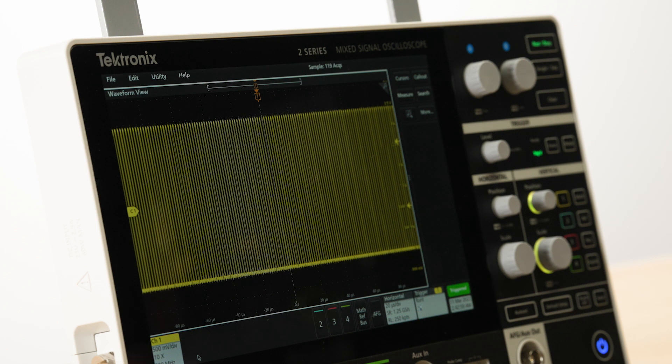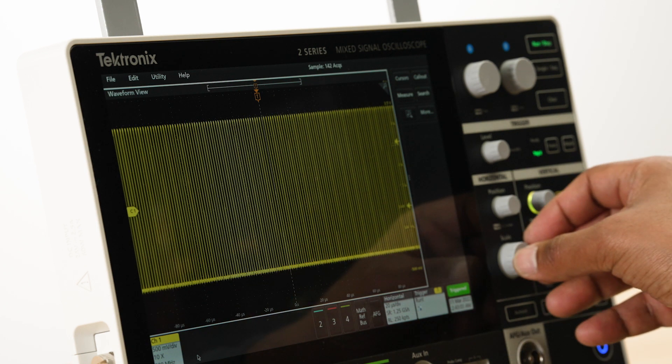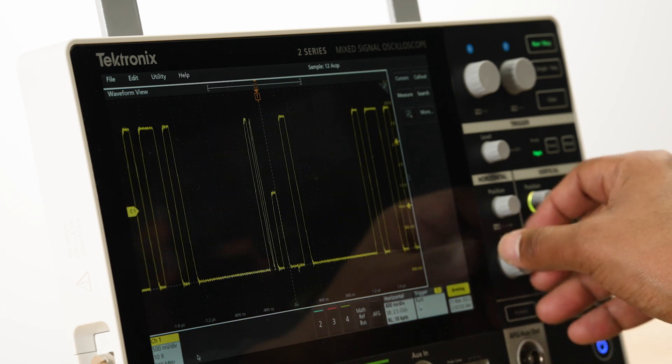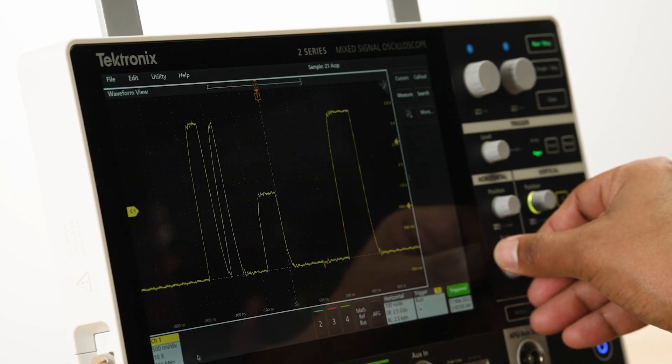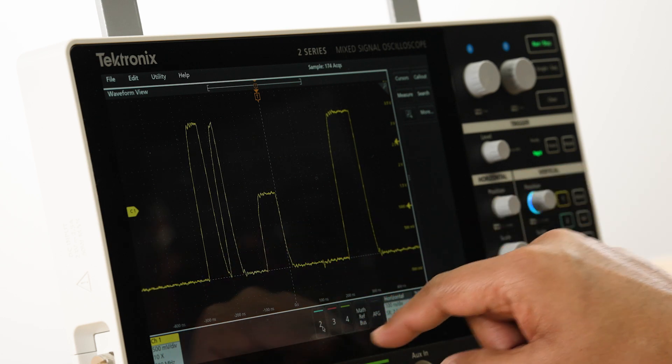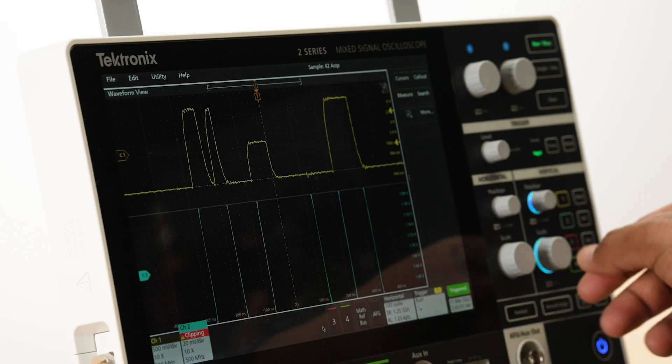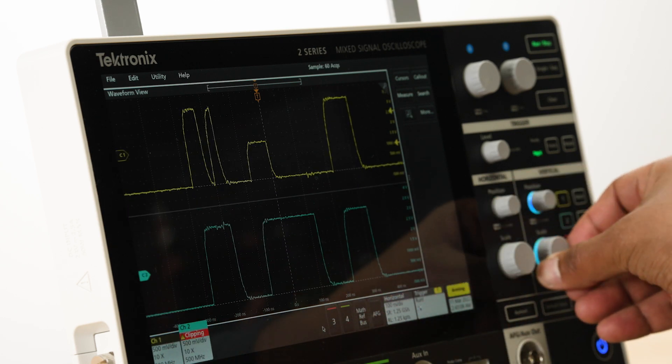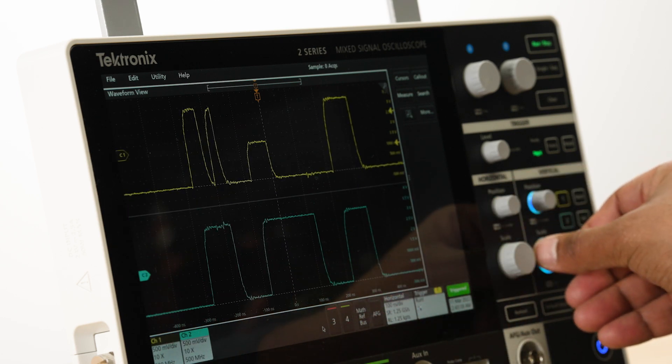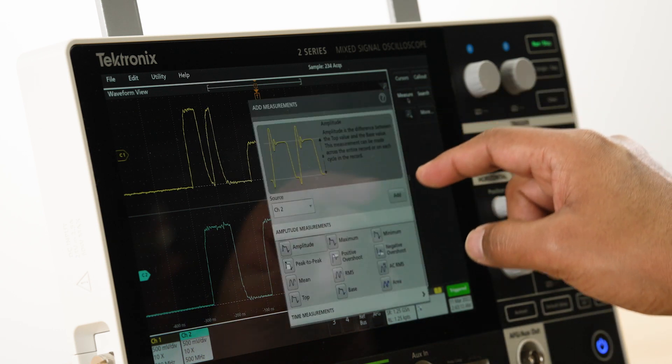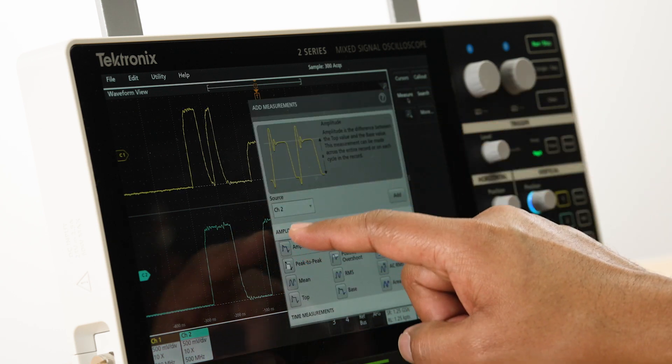The viewing area displays the acquired waveforms as well as the plots and results. Apart from the traditional overlay mode, this scope supports a stacked waveform display in which each waveform gets its own graticule.